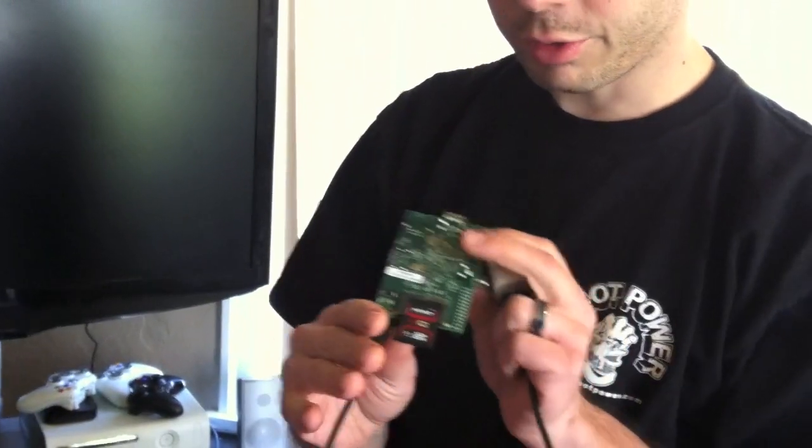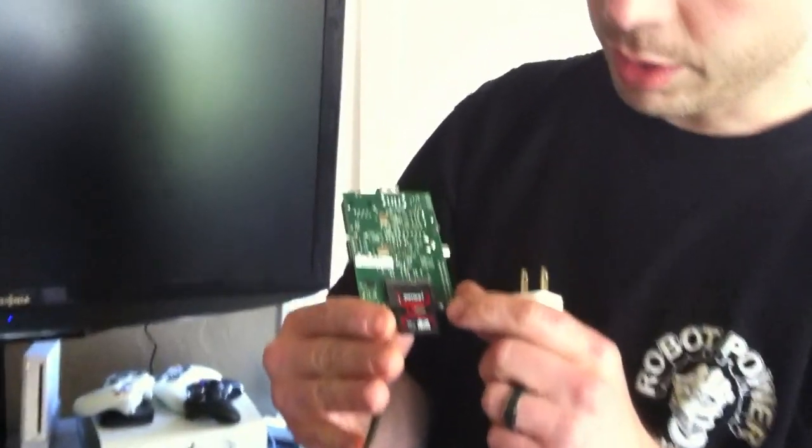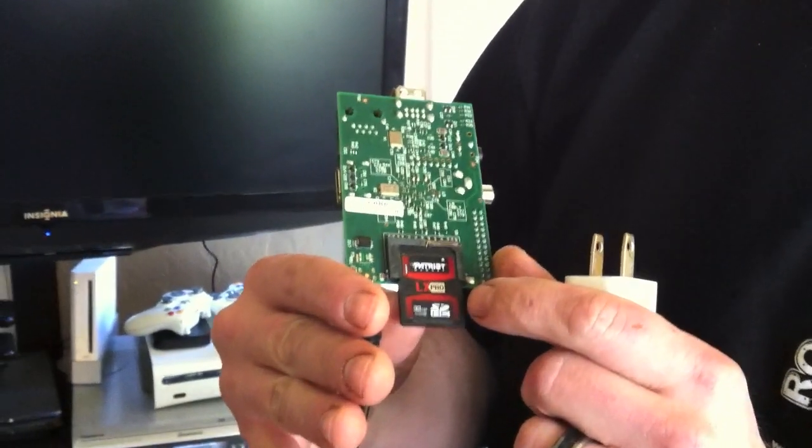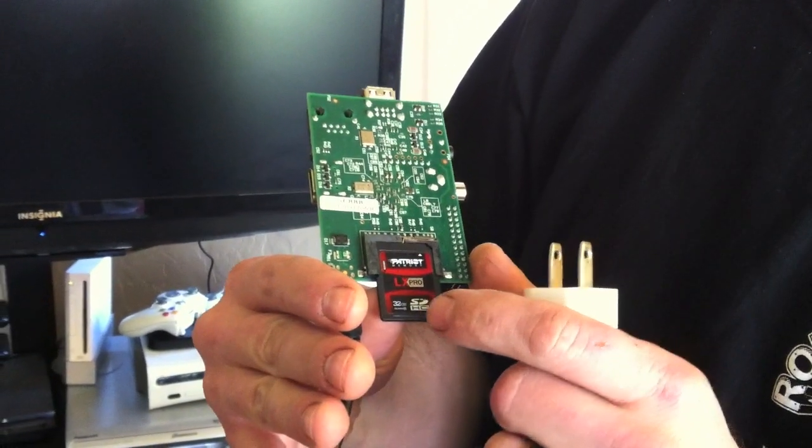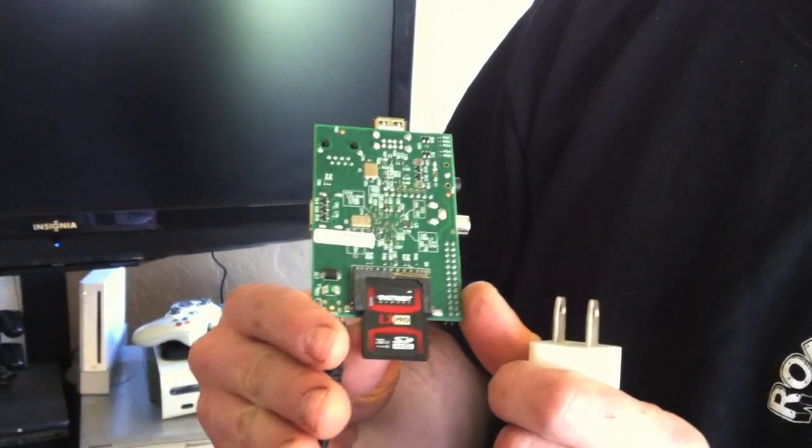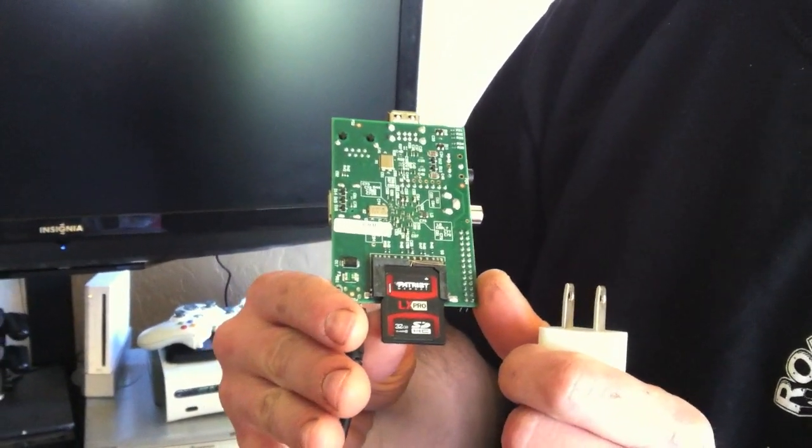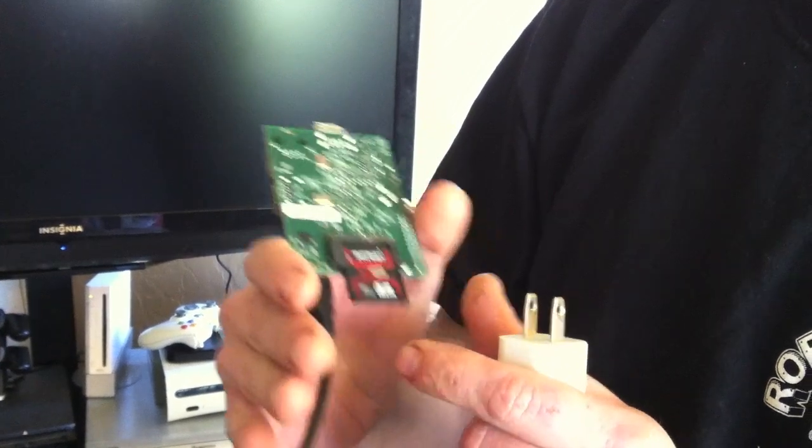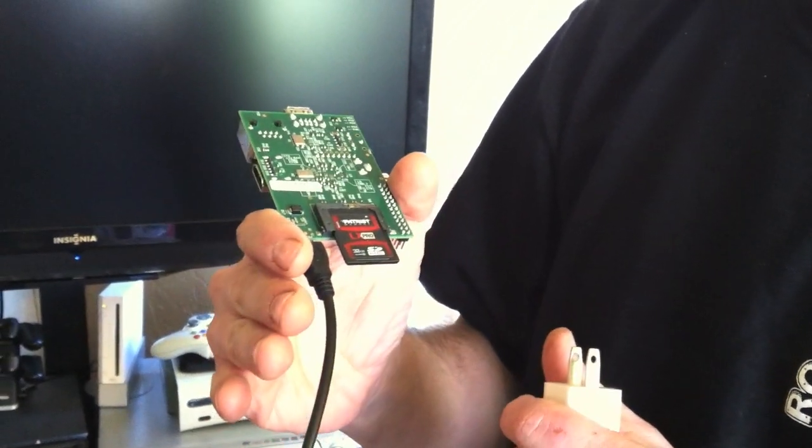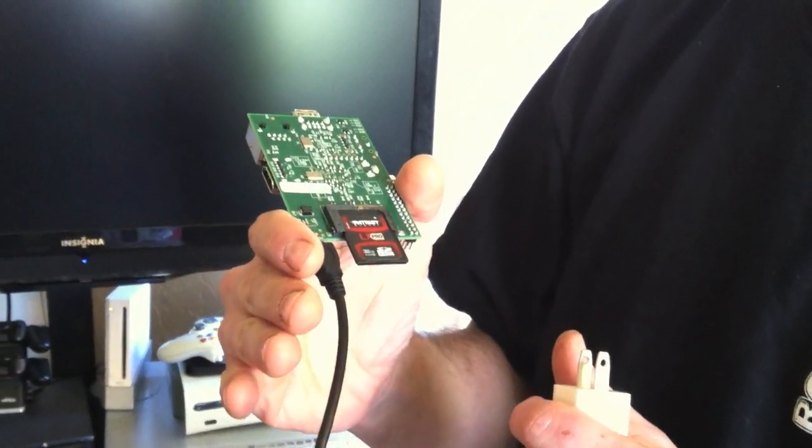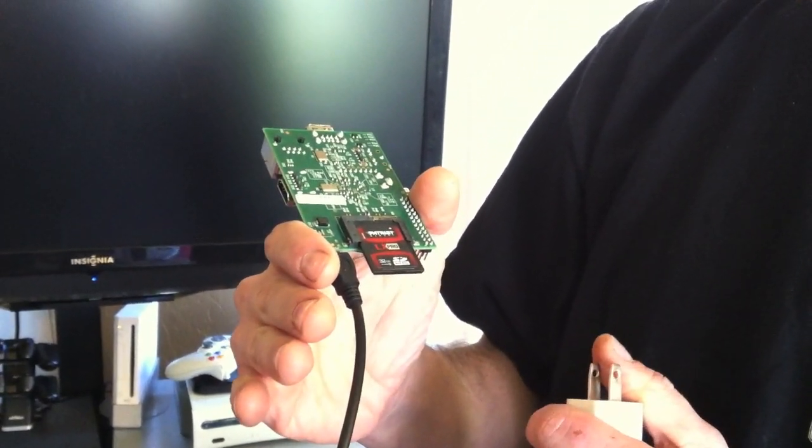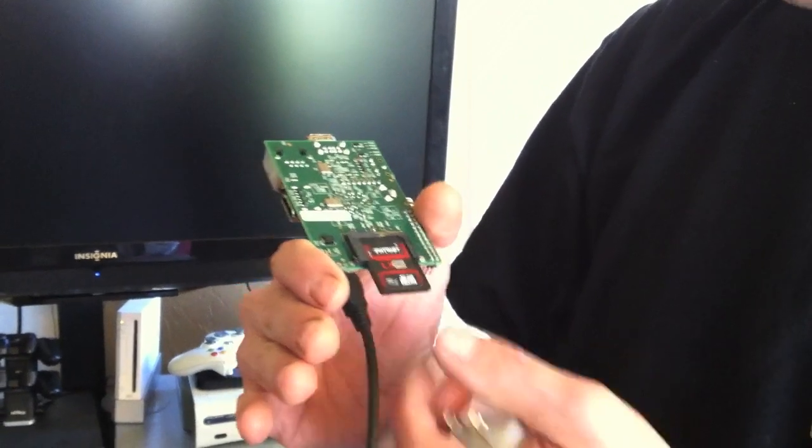I've got a 32GB Patriot Class 10 SDHC card. It works great. They had said there would be some problems with Class 10 cards, but not for me. It's working great.